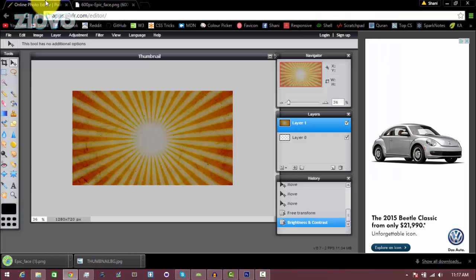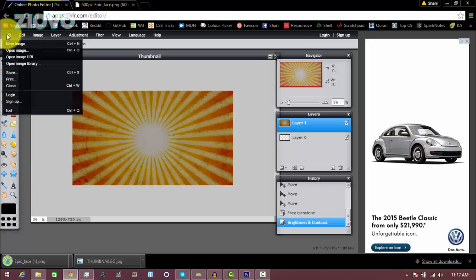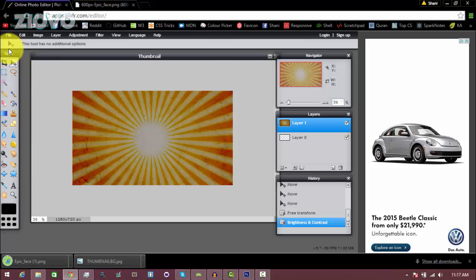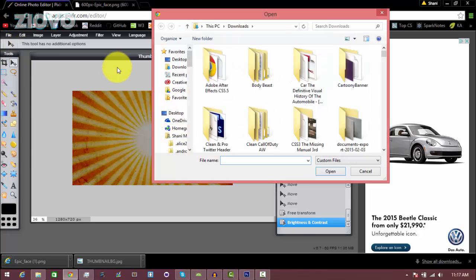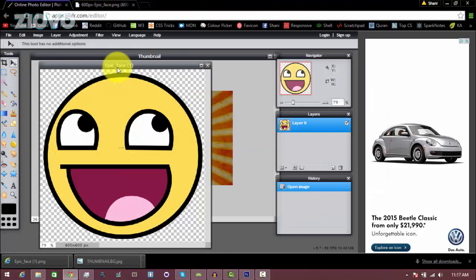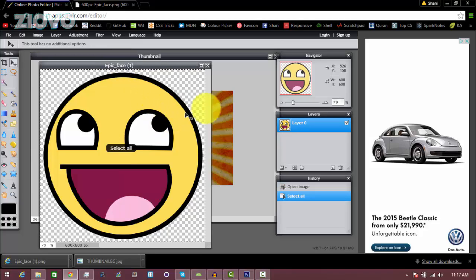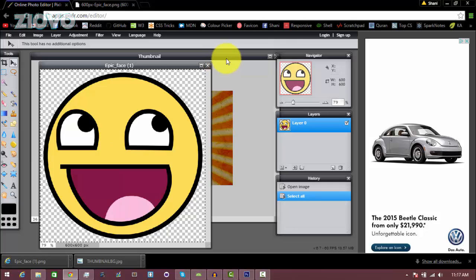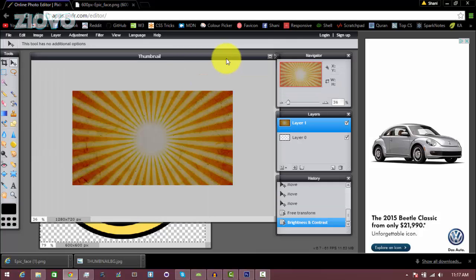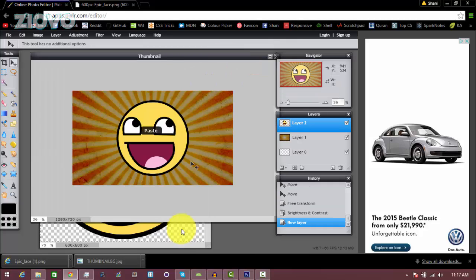Then go back into Pixlr, go to File, Open Image, and then open up that file which is called epic face. To copy and paste it in, just press Ctrl+A, Ctrl+C, and then go back to the main file and press Ctrl+V.